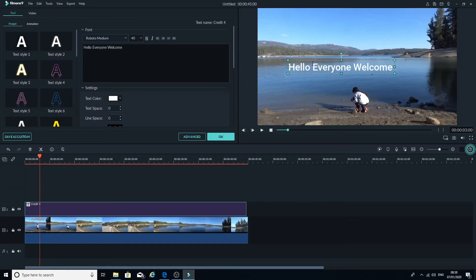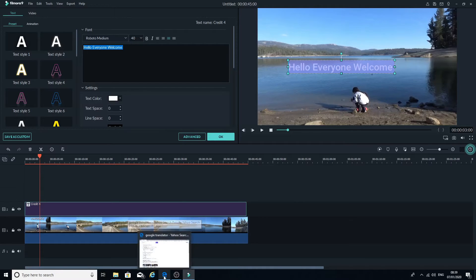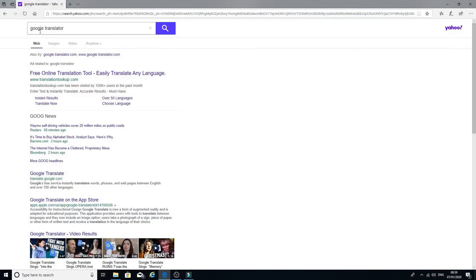Once you've made all the adjustments, open your internet browser and go to Google. Search for Google Translate — that's the easiest option. You don't have to type in any other language; just type in English and use Google Translate to convert it to any language you want.